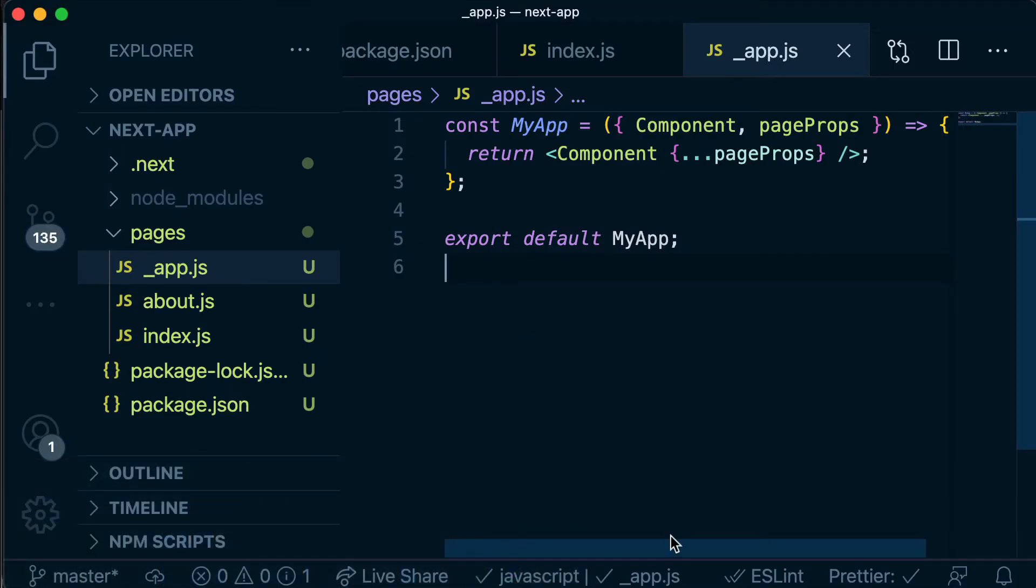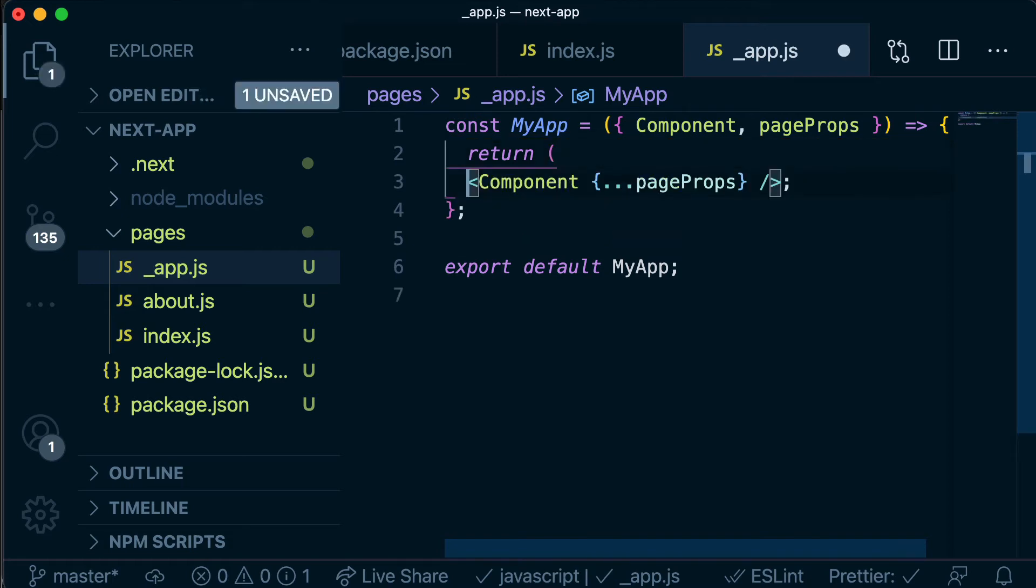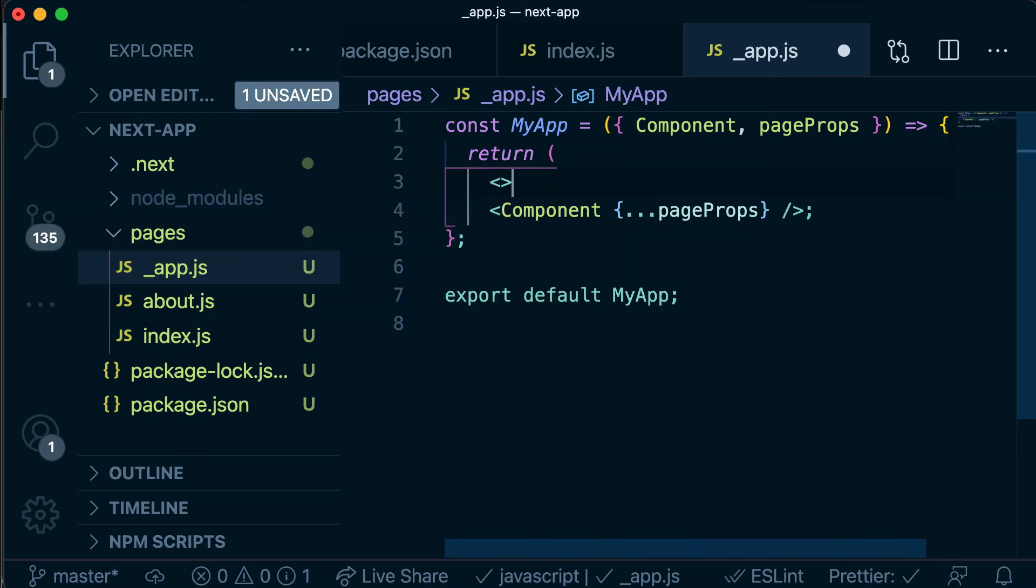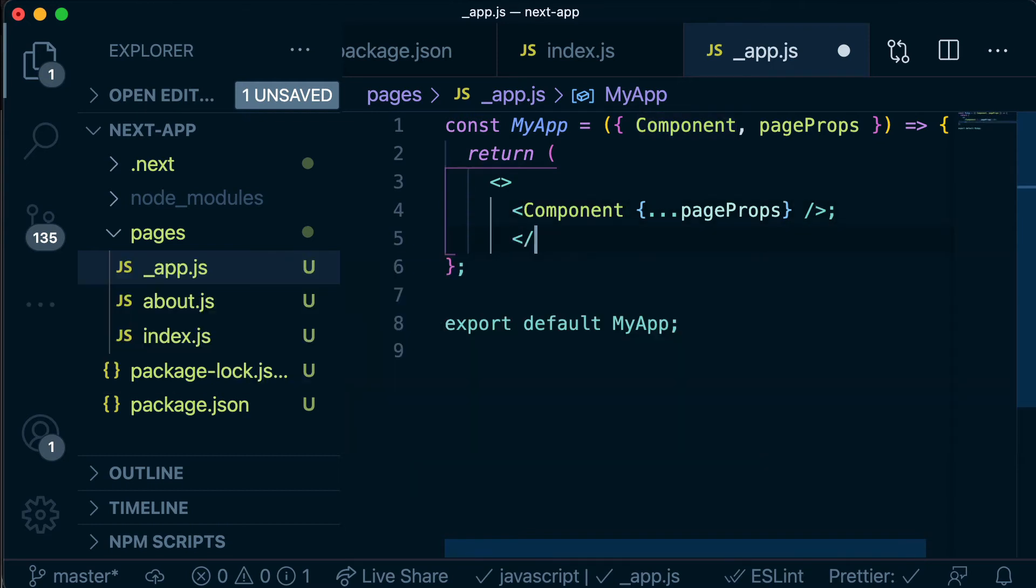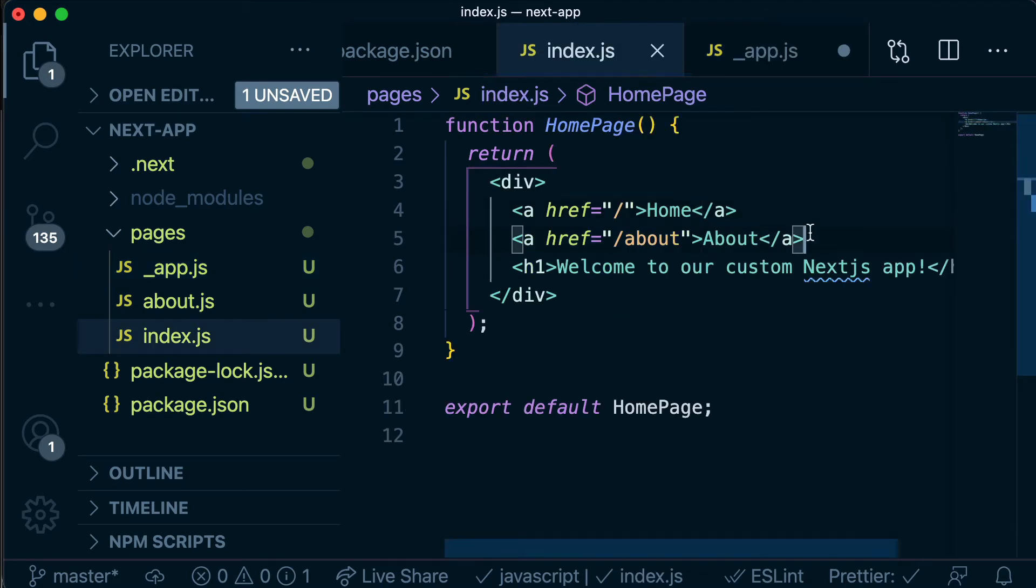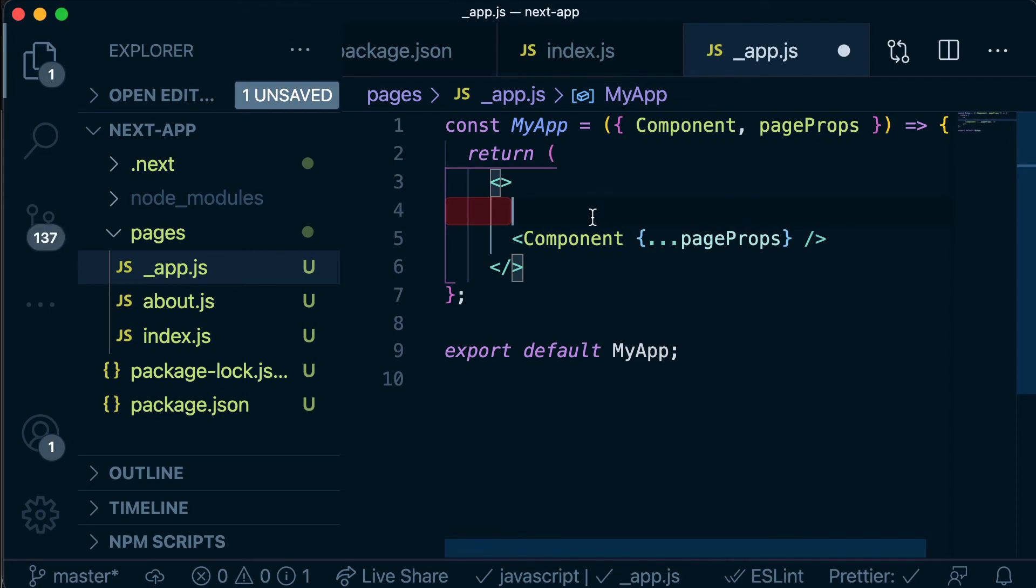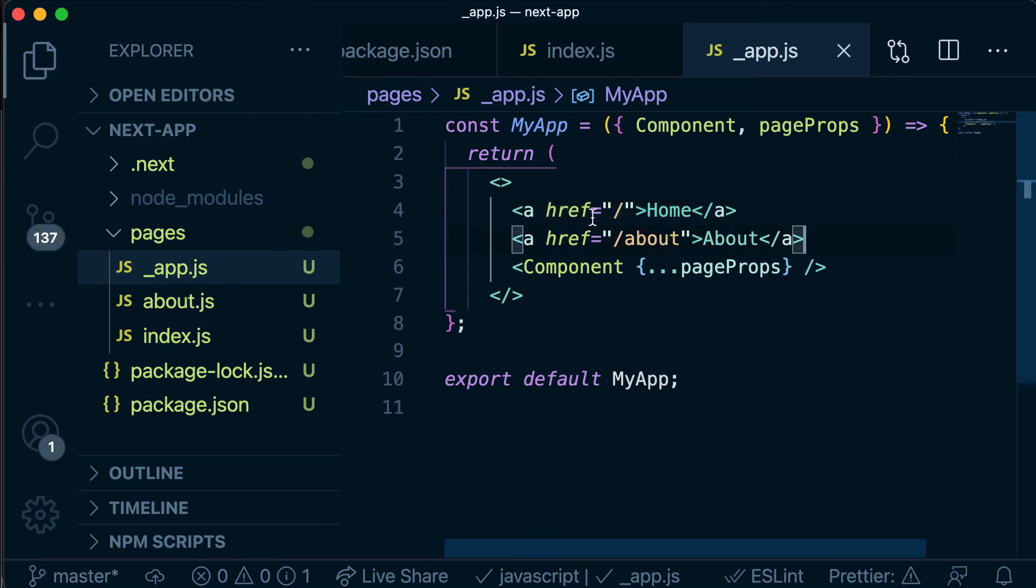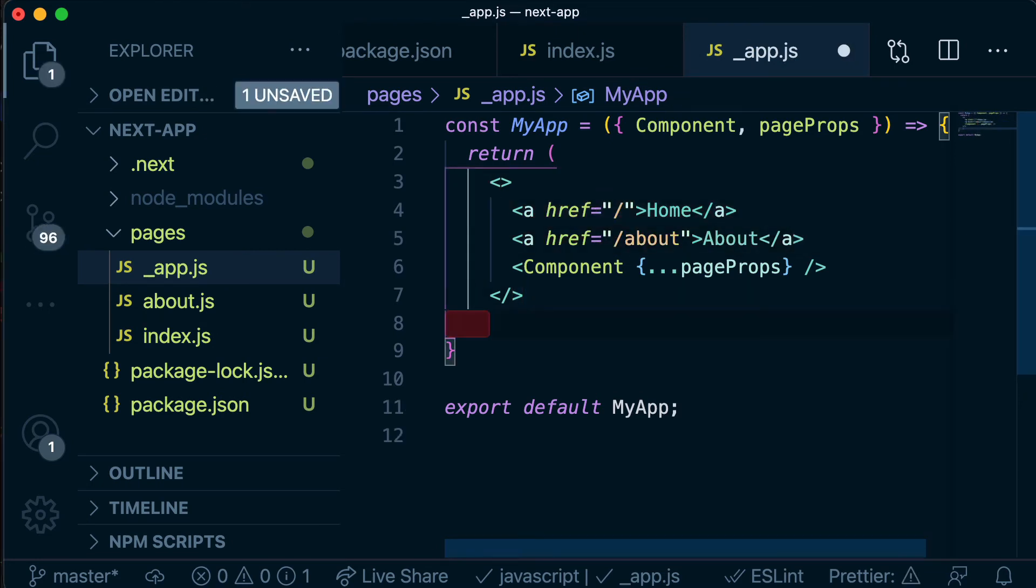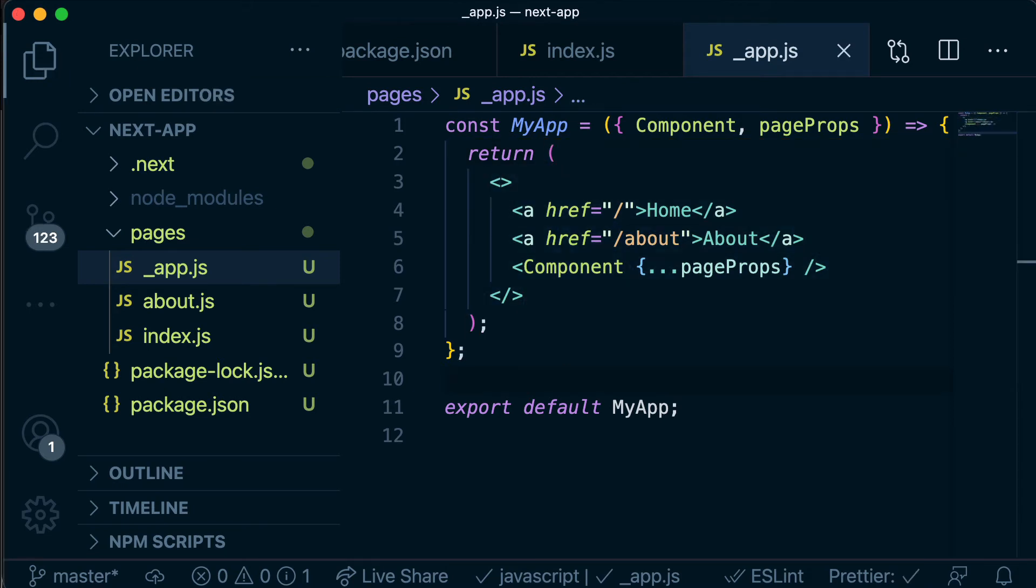So basically what this is doing is this component will wrap any other page level component that we create. So if we're navigated to the home page then this component here is going to be rendering the home page and if we navigate to our about page then this component here is going to be rendering our about page. So this is one of the magic pieces that Next.js does for us. So if we wanted to wrap something around that component we can do it this way and we can create a fragment outside of this because we're going to be returning multiple siblings at the same level. And we can copy and paste our navigation logic from this file.